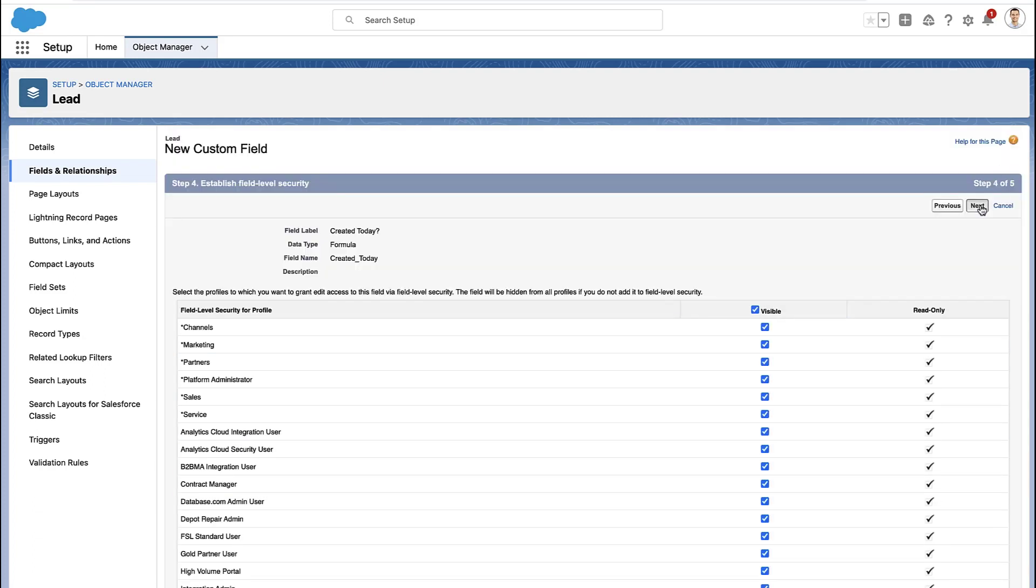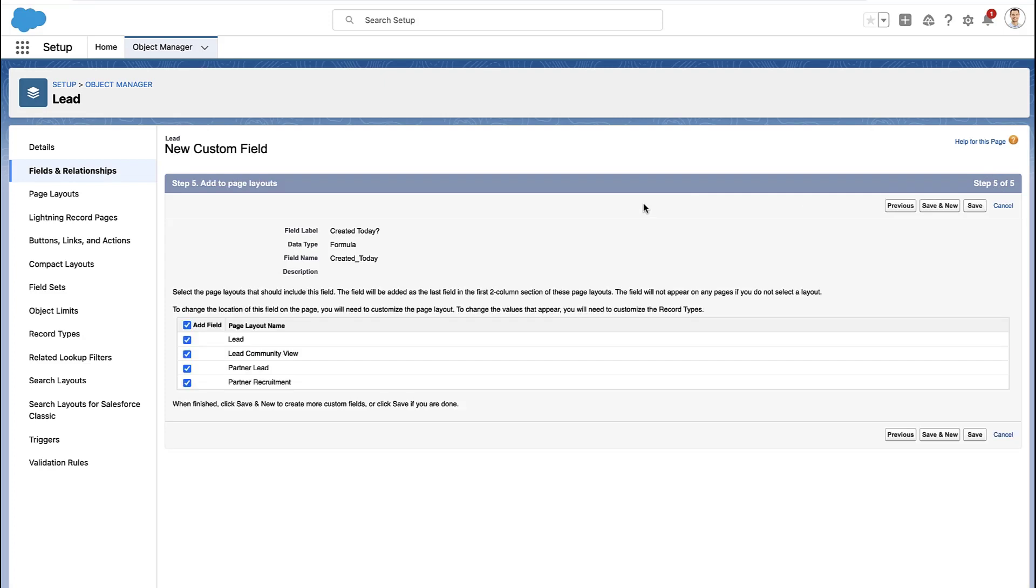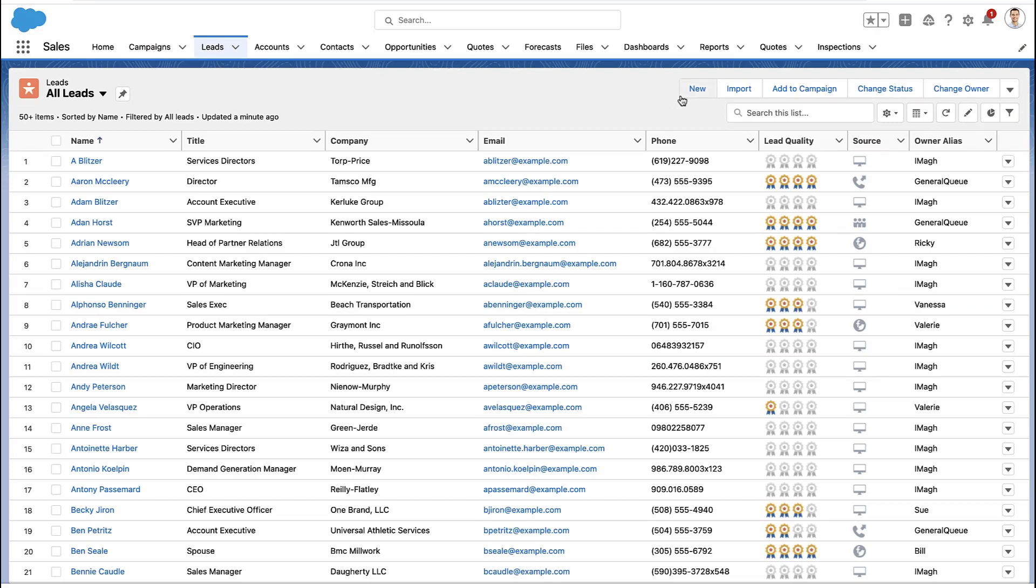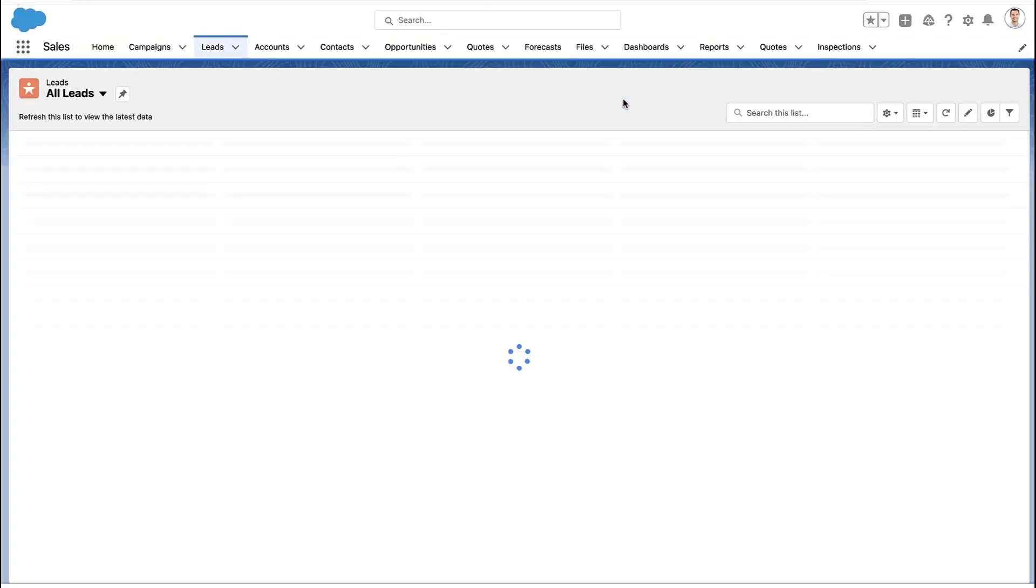You can make your formula more advanced if you wanted to. You can then decide who has access to see the formula field and which page layouts that formula field is on.